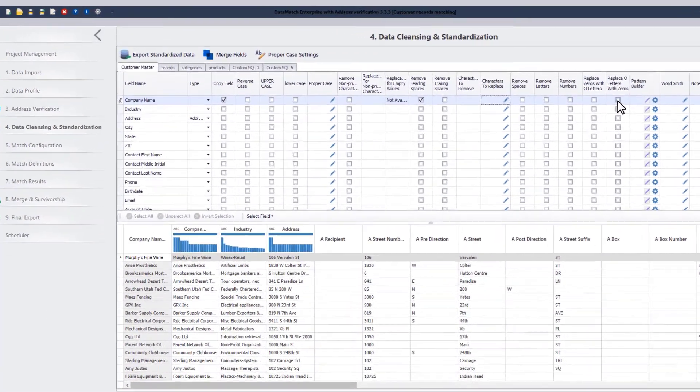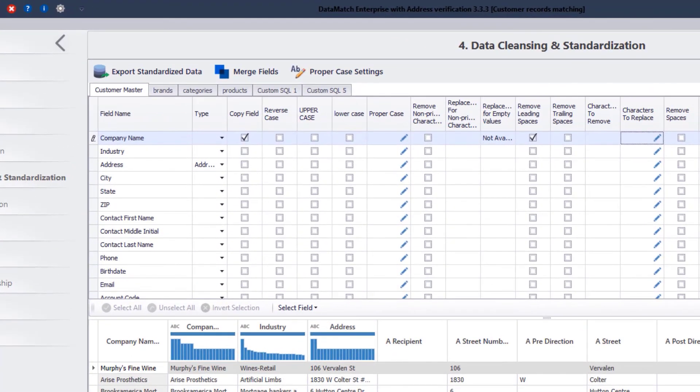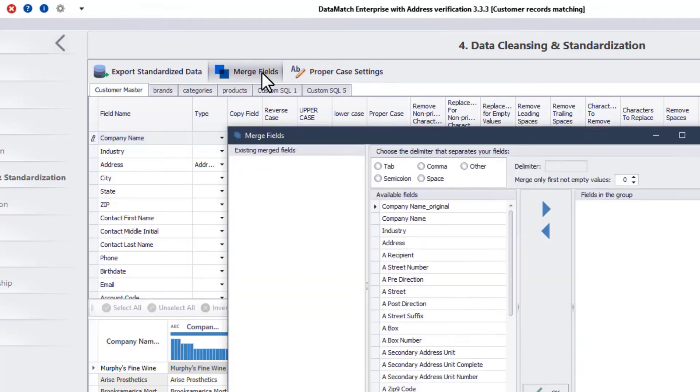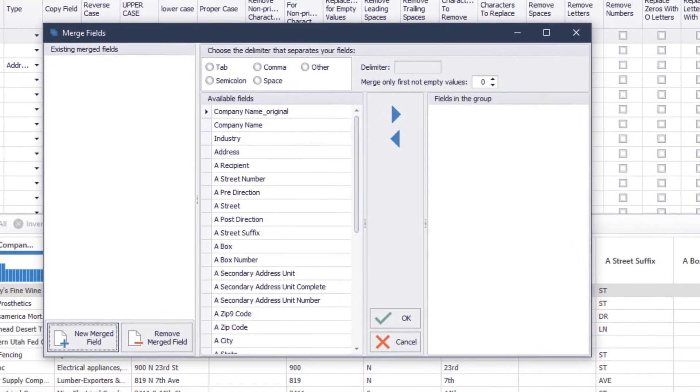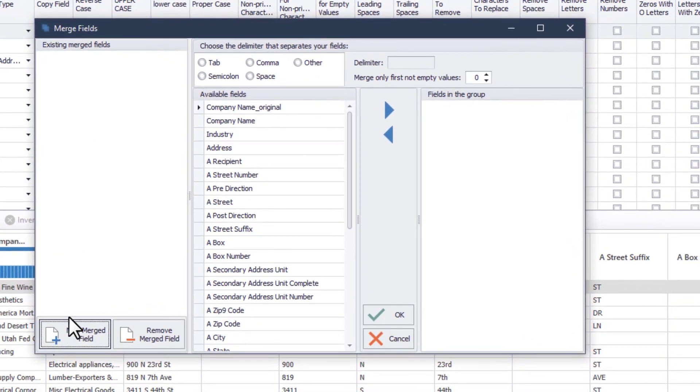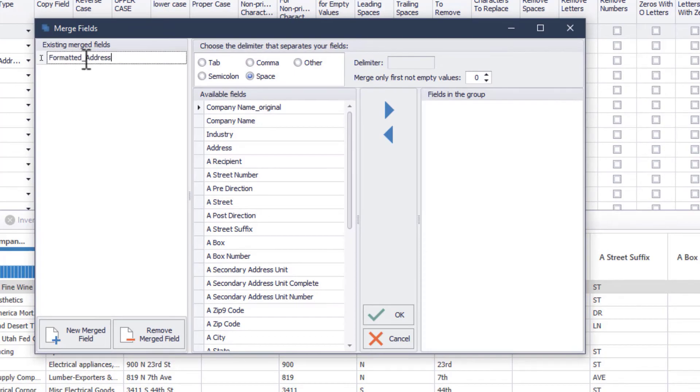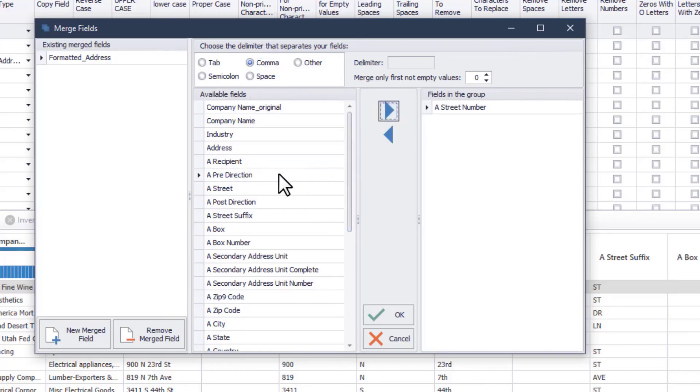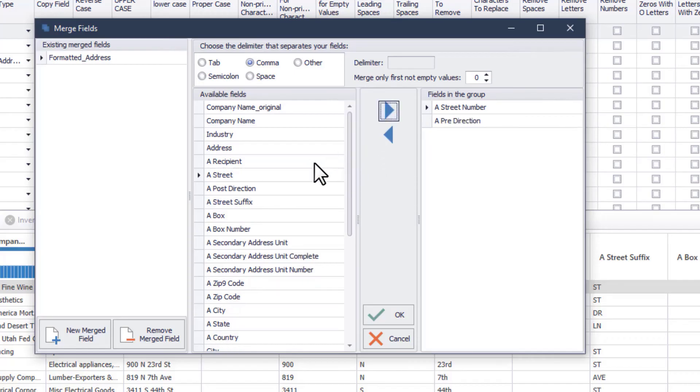Another function to highlight here is the Merge Field option. This allows you to merge multiple column values together by specifying a delimiter of your choice. Click on this Merge Fields text, select to add a new merged field and give it an appropriate name. From these options, choose the delimiter that will separate your fields, and then select the fields from the left column that you want to merge together and move them to the right column.